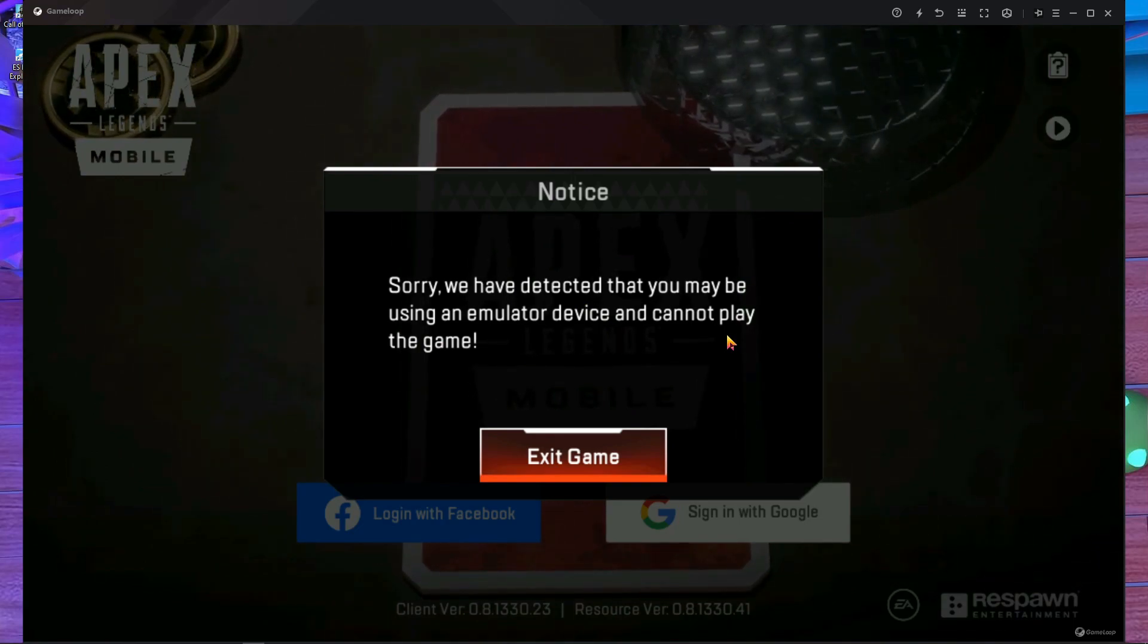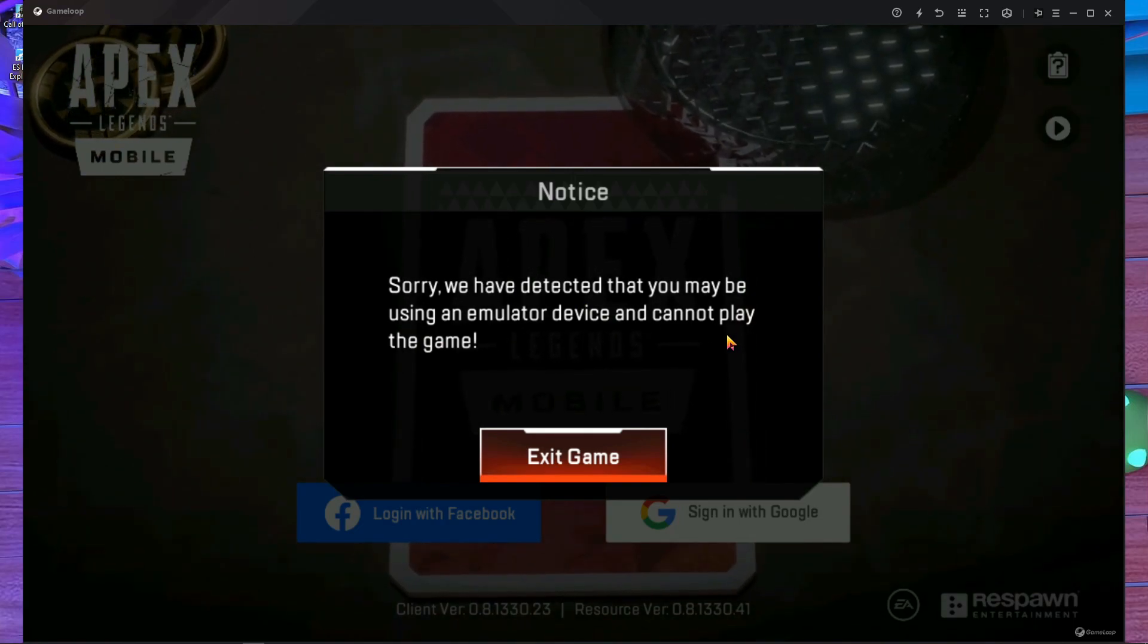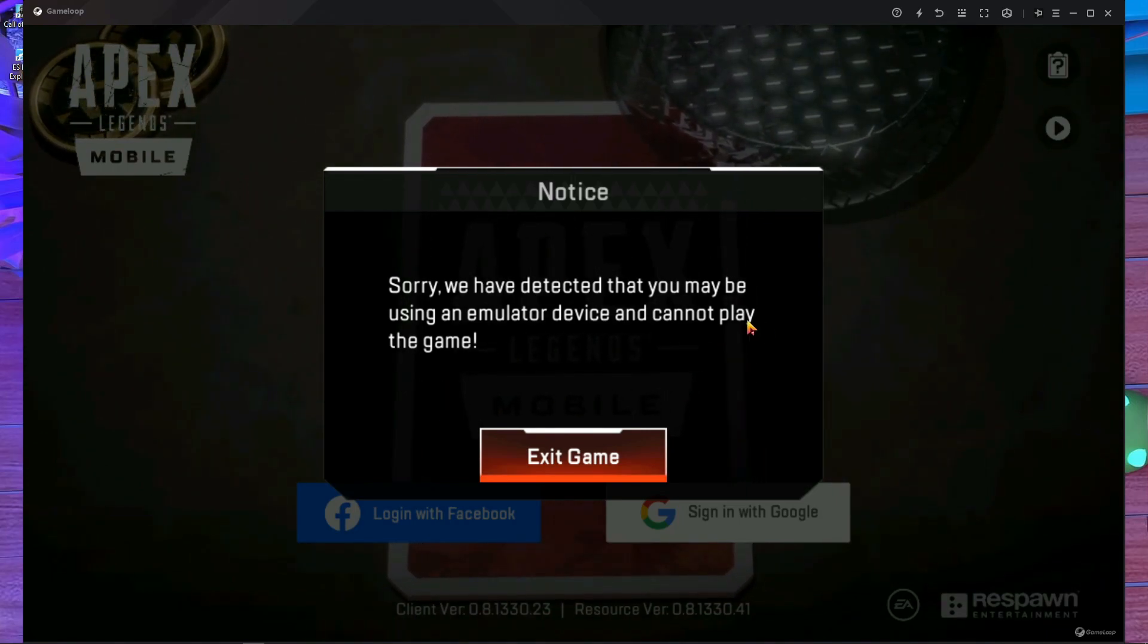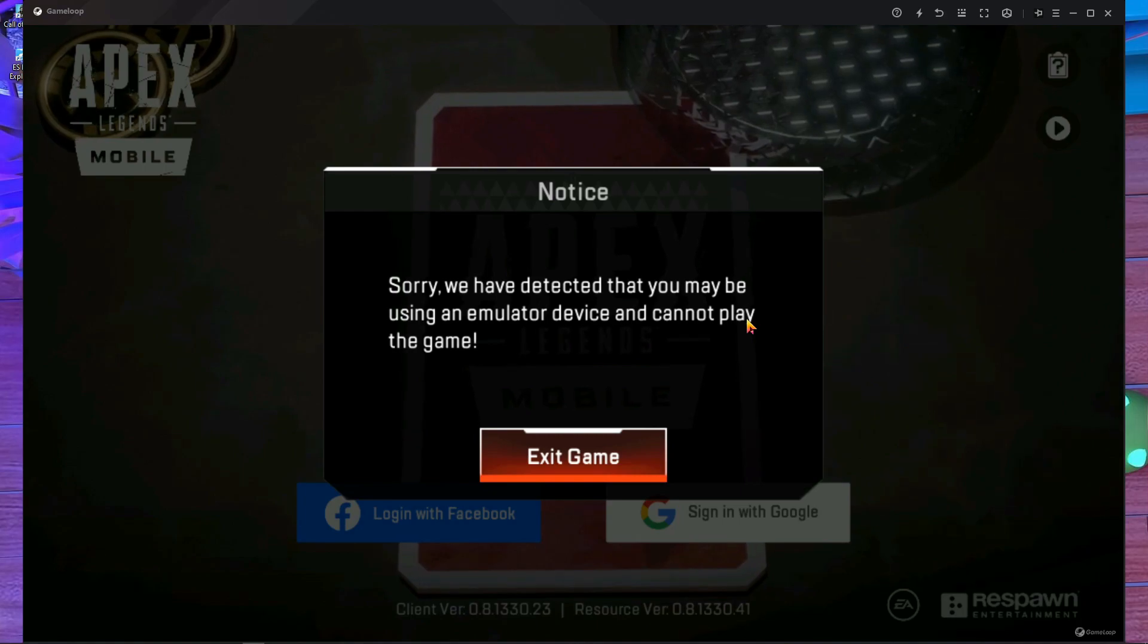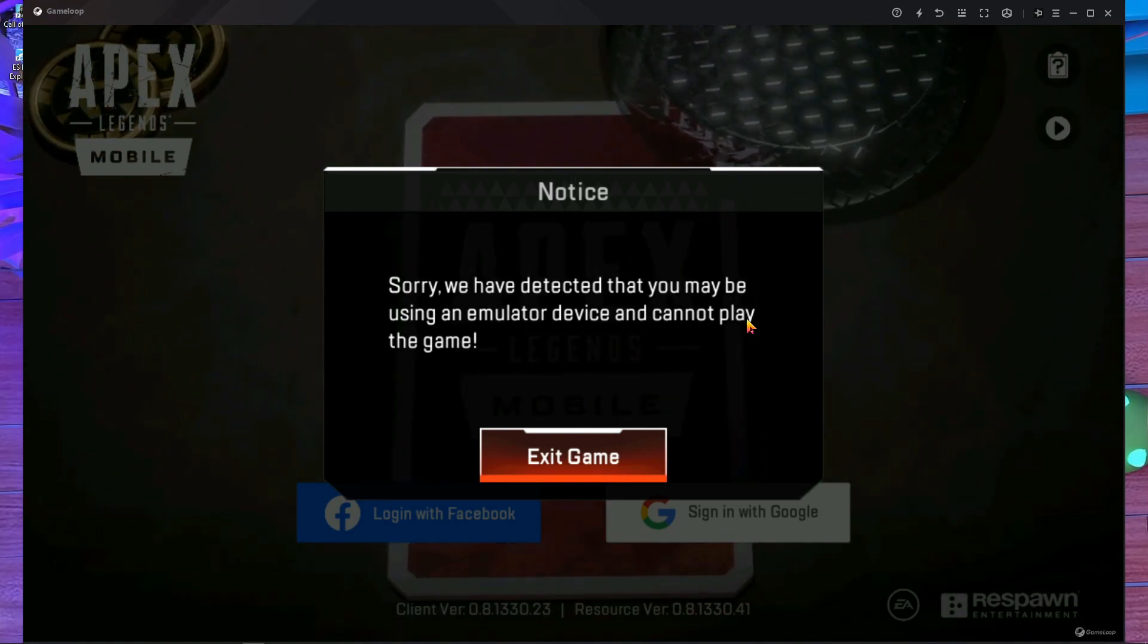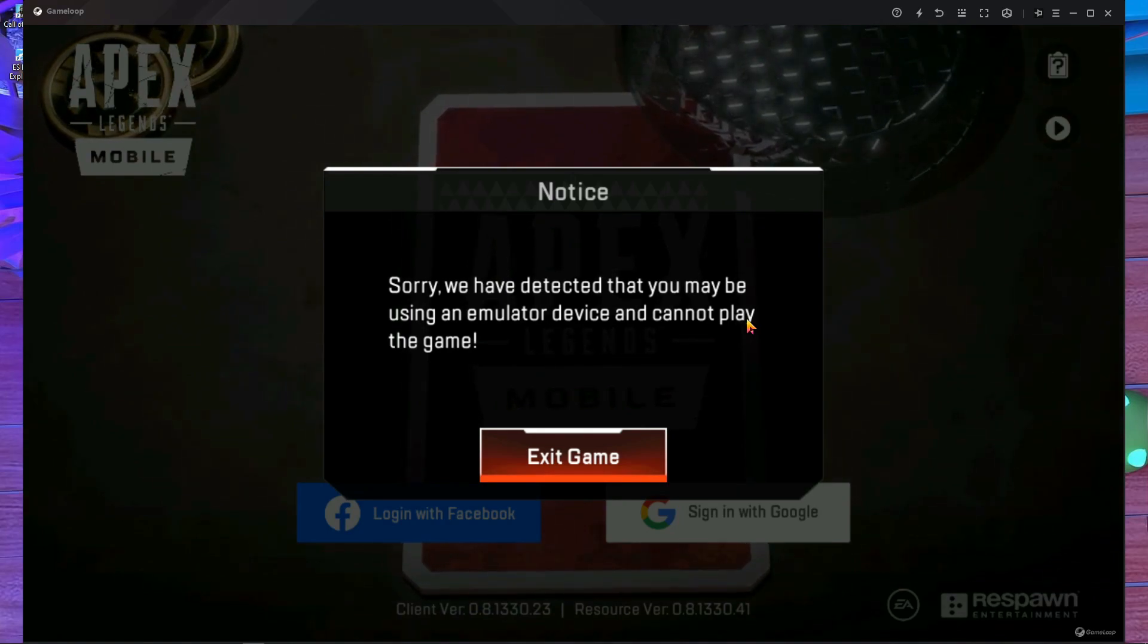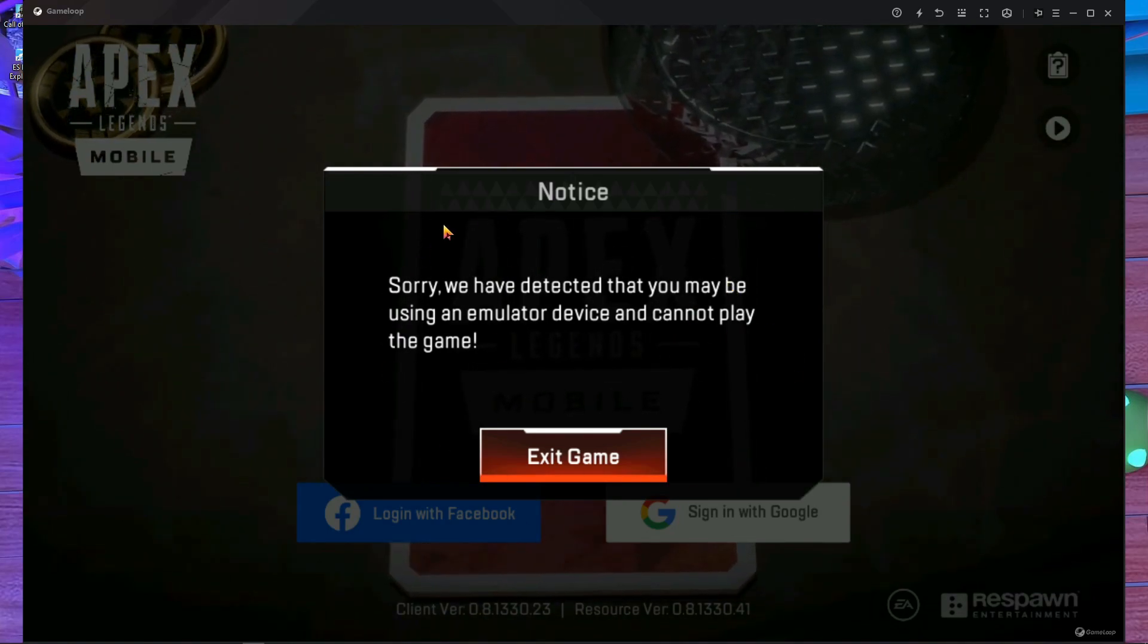Actually, after updating Apex Legends Mobile in GameLoop emulator, we are facing this problem. We can't remove this notification and we can't do anything. There are too many of my subscribers asking me about this - we updated Apex Legends Mobile in our GameLoop emulator but the problem is we can't remove this notification.